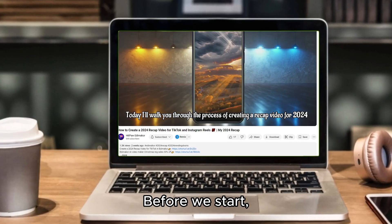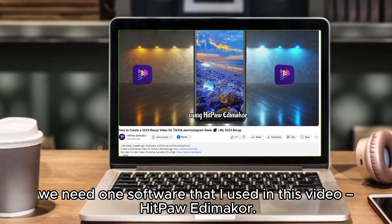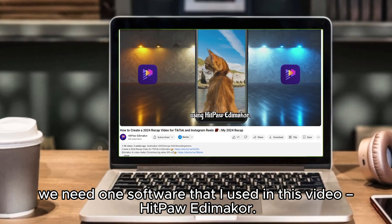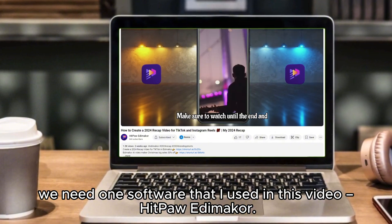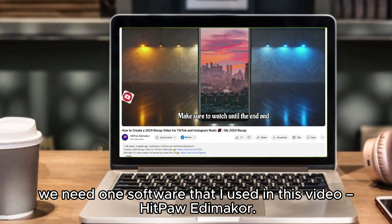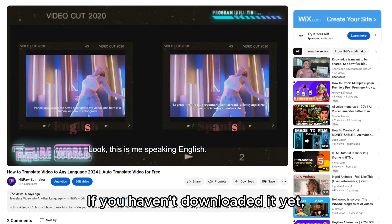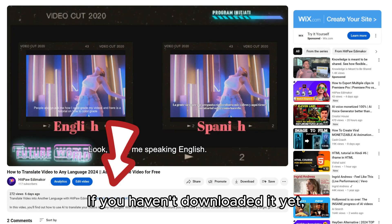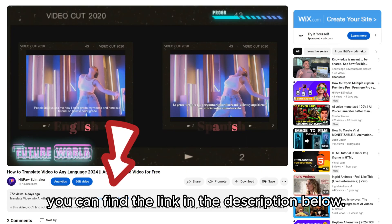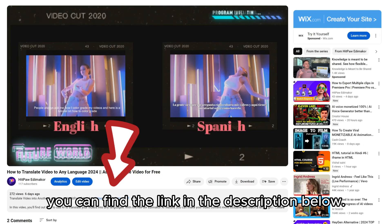Before we start, we need one software that I used in this video: HitPaw EdemaCore. If you haven't downloaded it yet, you can find the link in the description below.